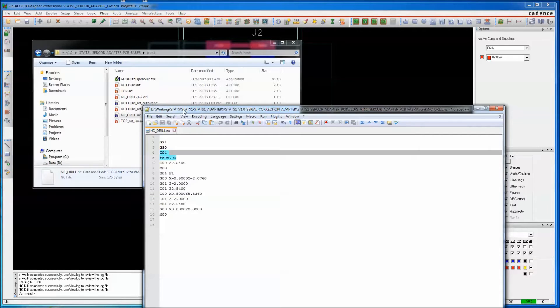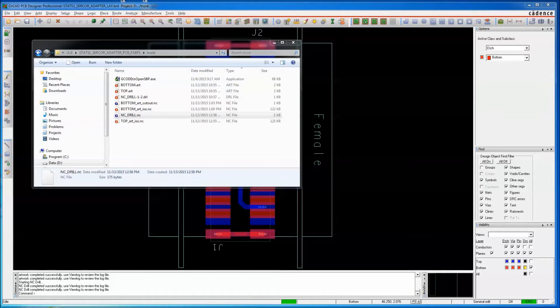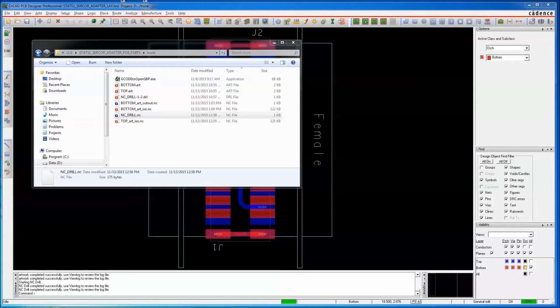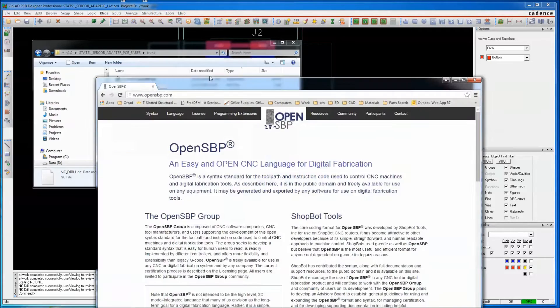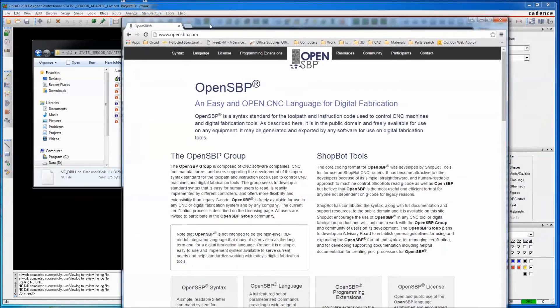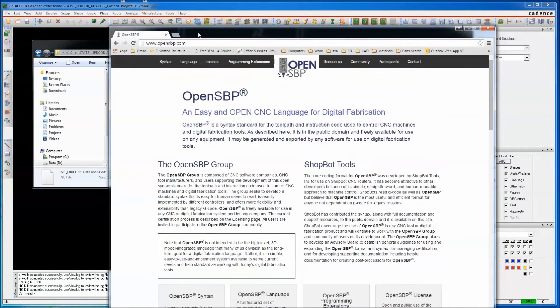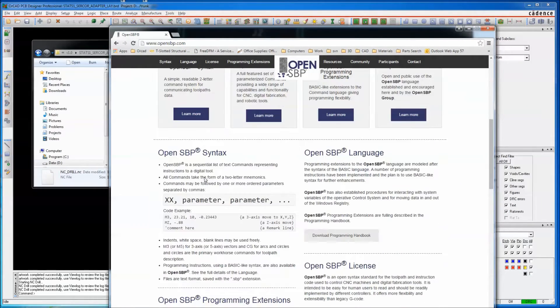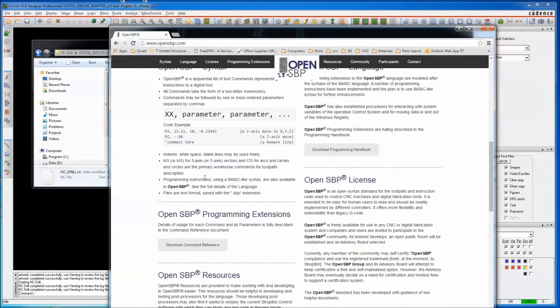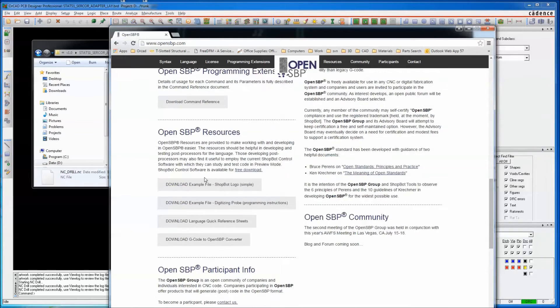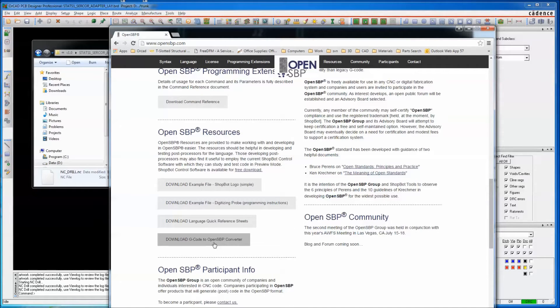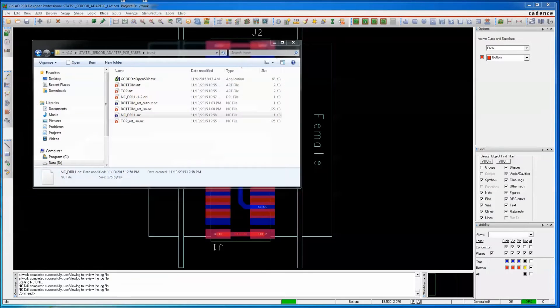They do provide a utility that converts G-code into SBP. If you go to OpenSBP.com and scroll down, you'll see Download G-code to OpenSBP Converter, and you can download that and install it.